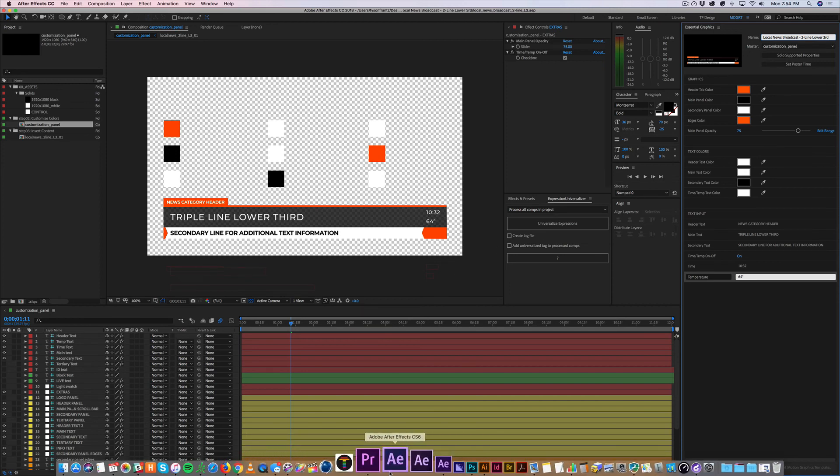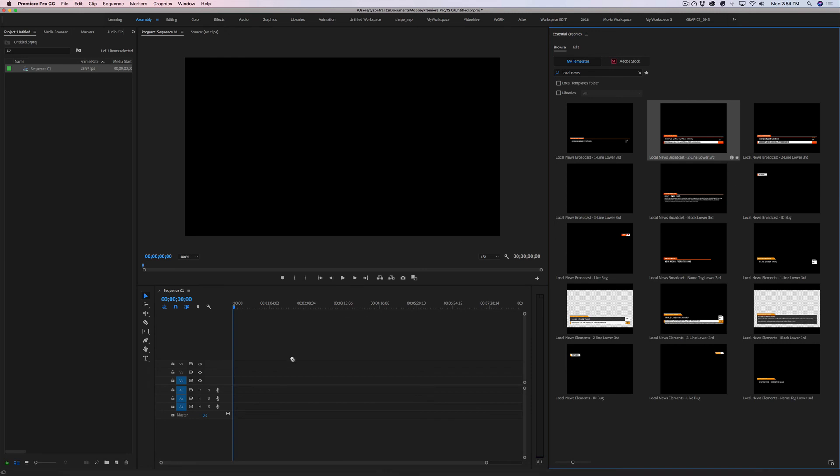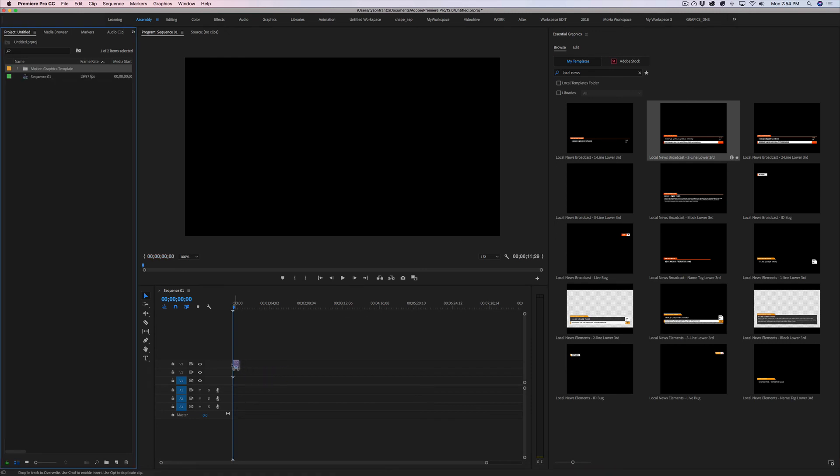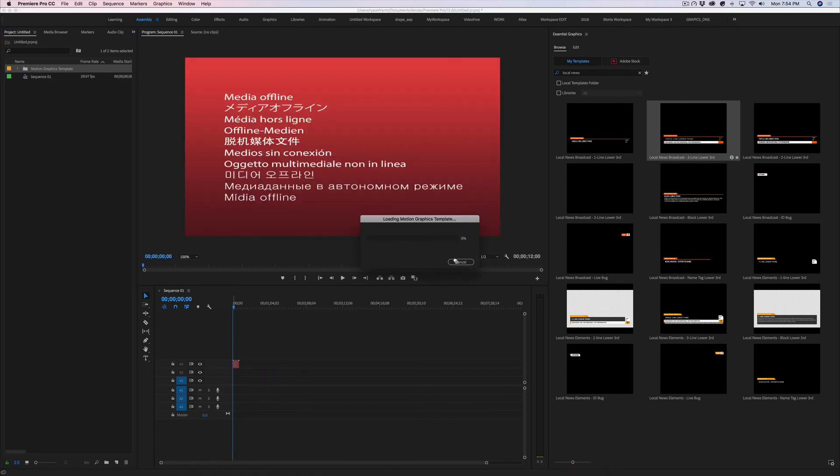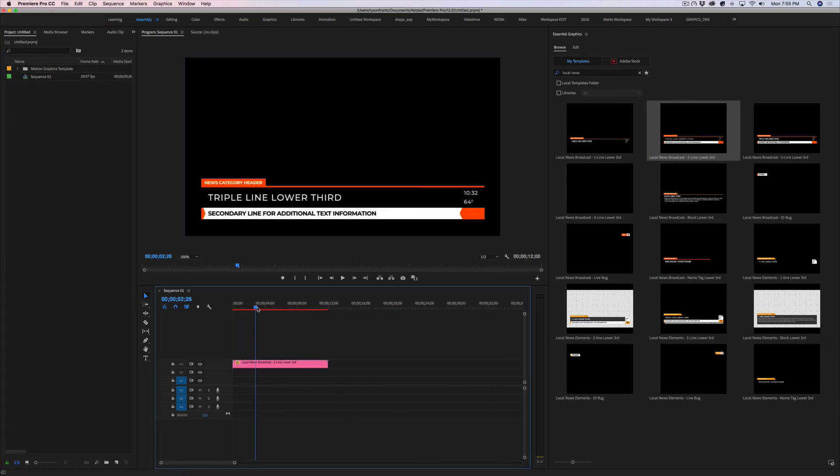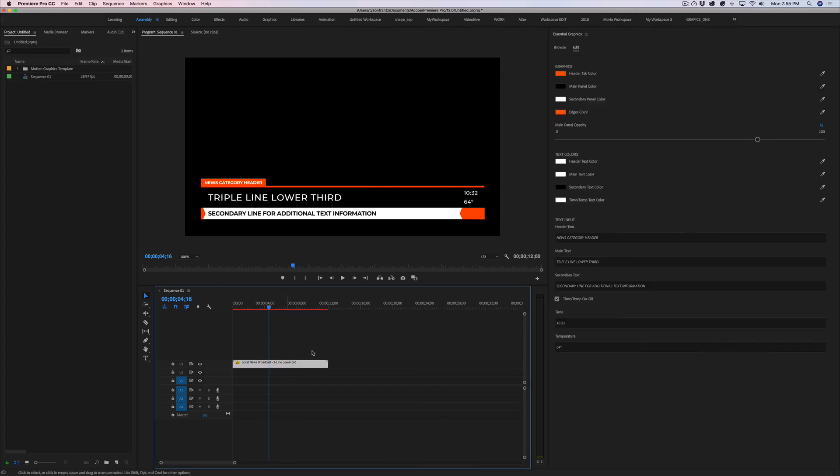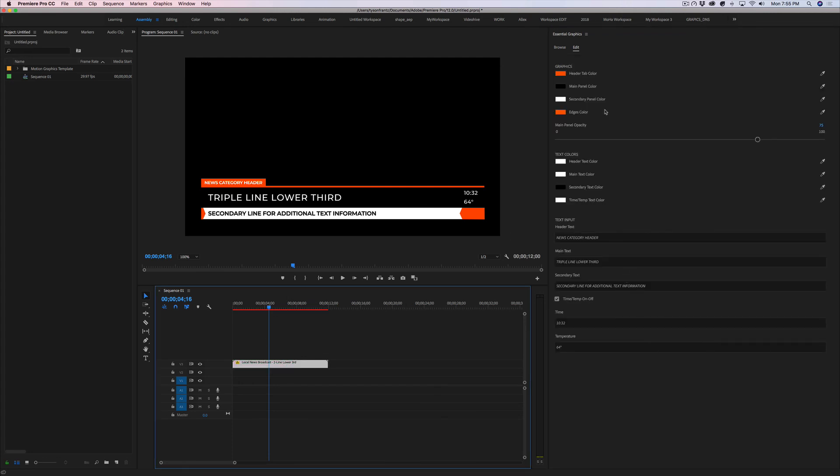So going back into Premiere, we have this updated MOGRT file. We'll let it preview quickly and we'll scroll out. And as you can see, now this MOGRT contains all of the same editability and customization features that it had before, but it contains the new font, the new Montserrat font that we changed from Bebas Neue.